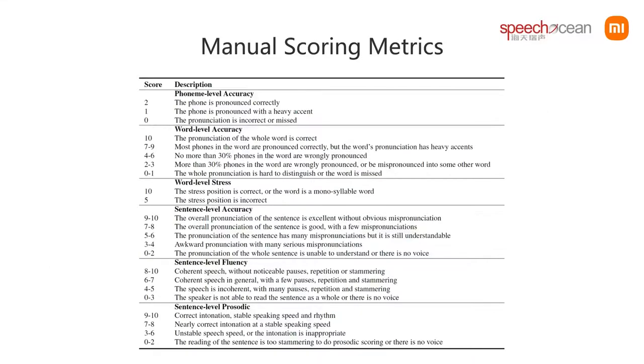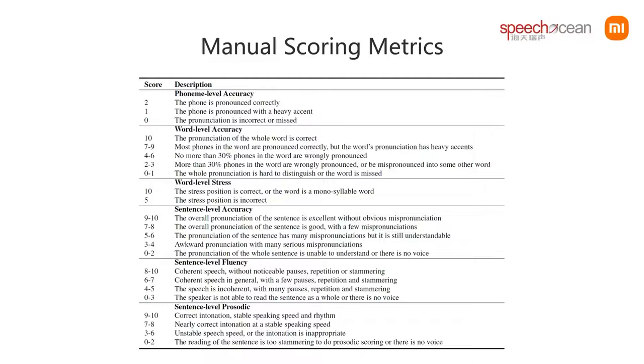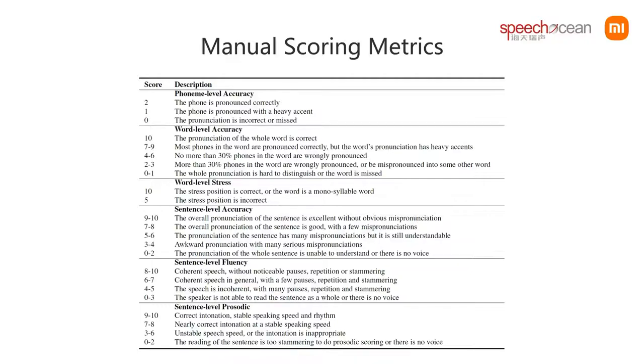The experts discussed and made the scoring metrics shown on this page. We think this is also a main contribution of this work. We researched the market and found that most English teaching apps use three indicators to provide user feedback: accuracy, completeness, and fluency.